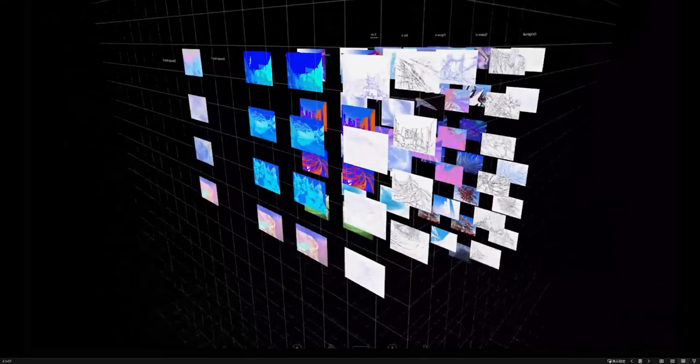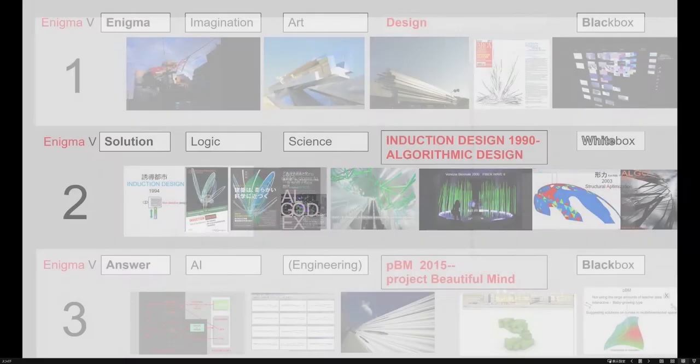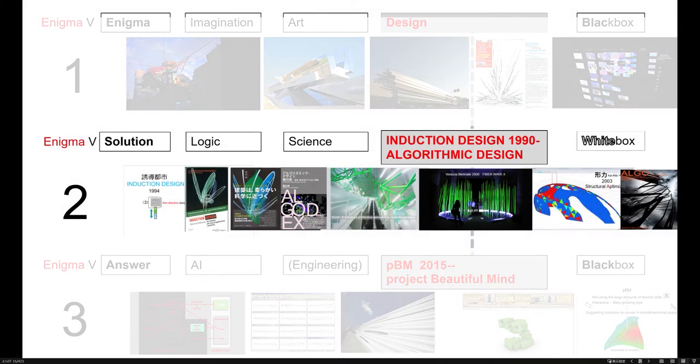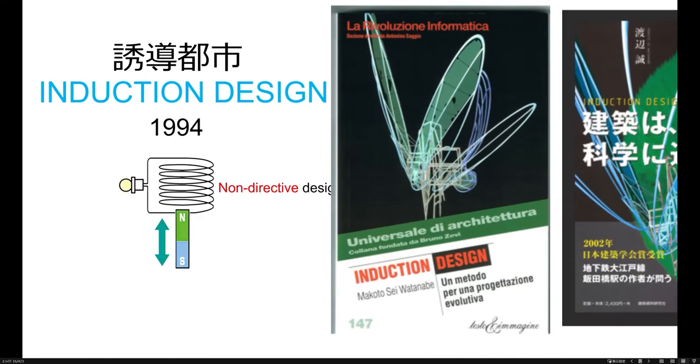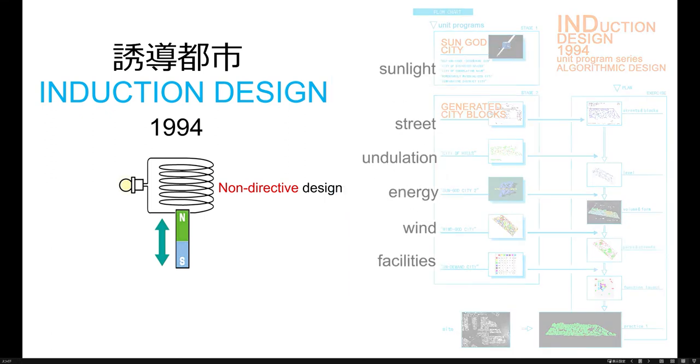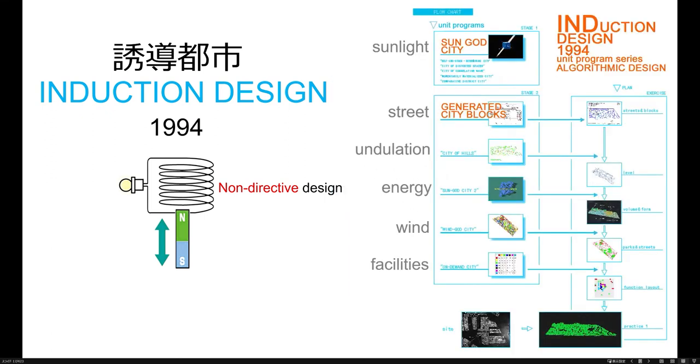And the second track. The first one is Induction Design, 1994. Induction Design is composed of sub-programs, sunlight, street, and duration, energy, wind, and facilities. And they make a whole city.